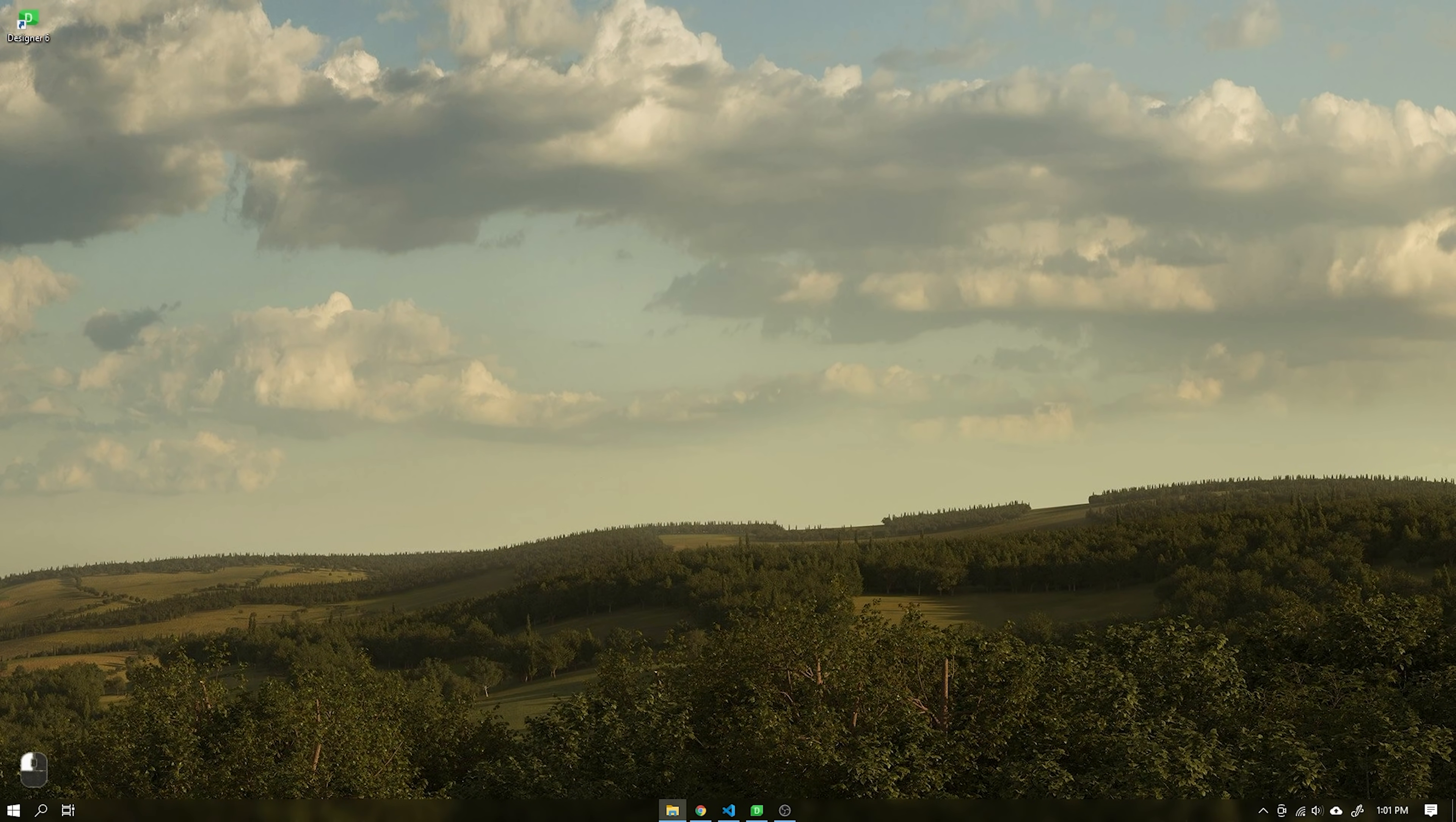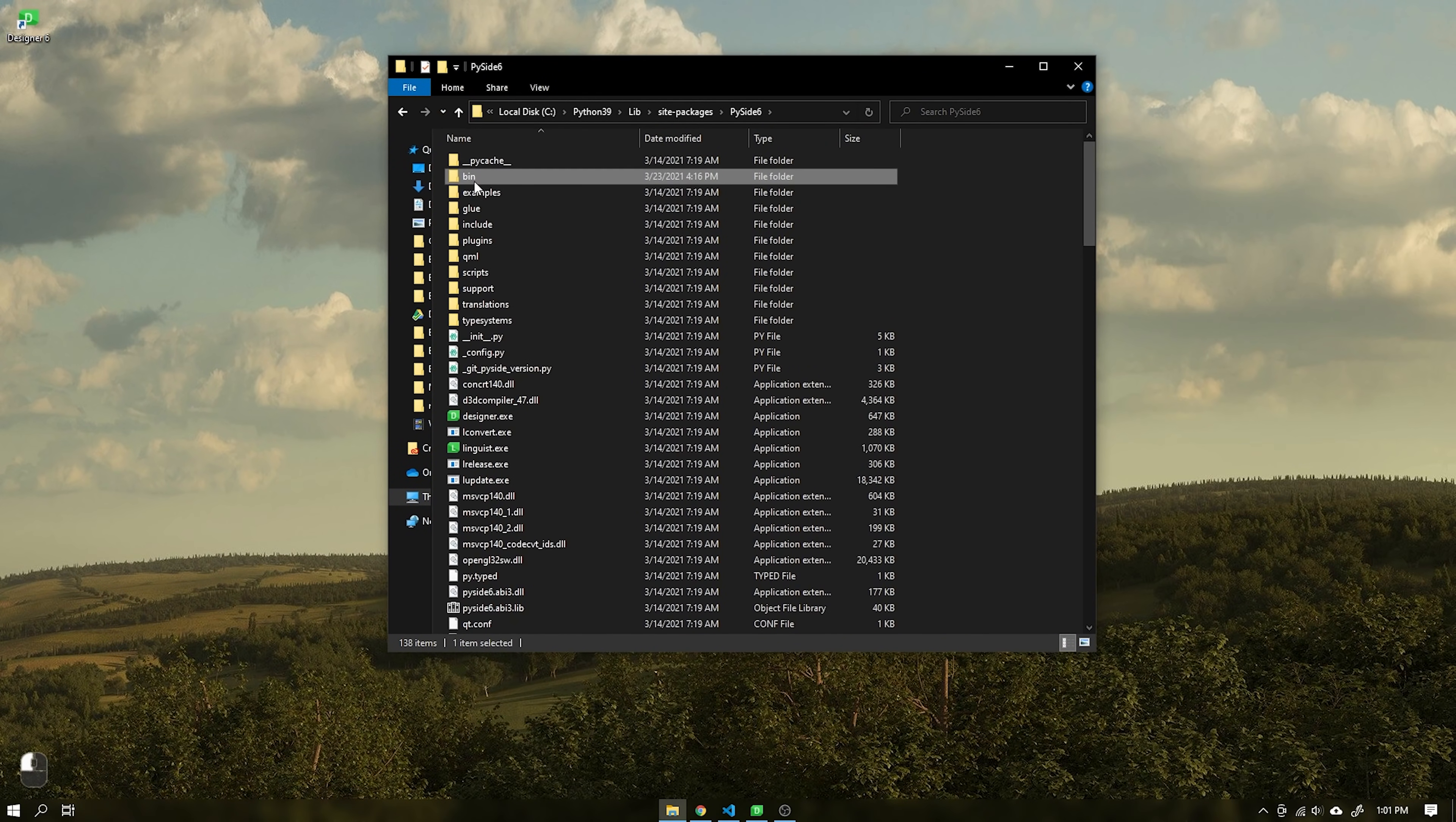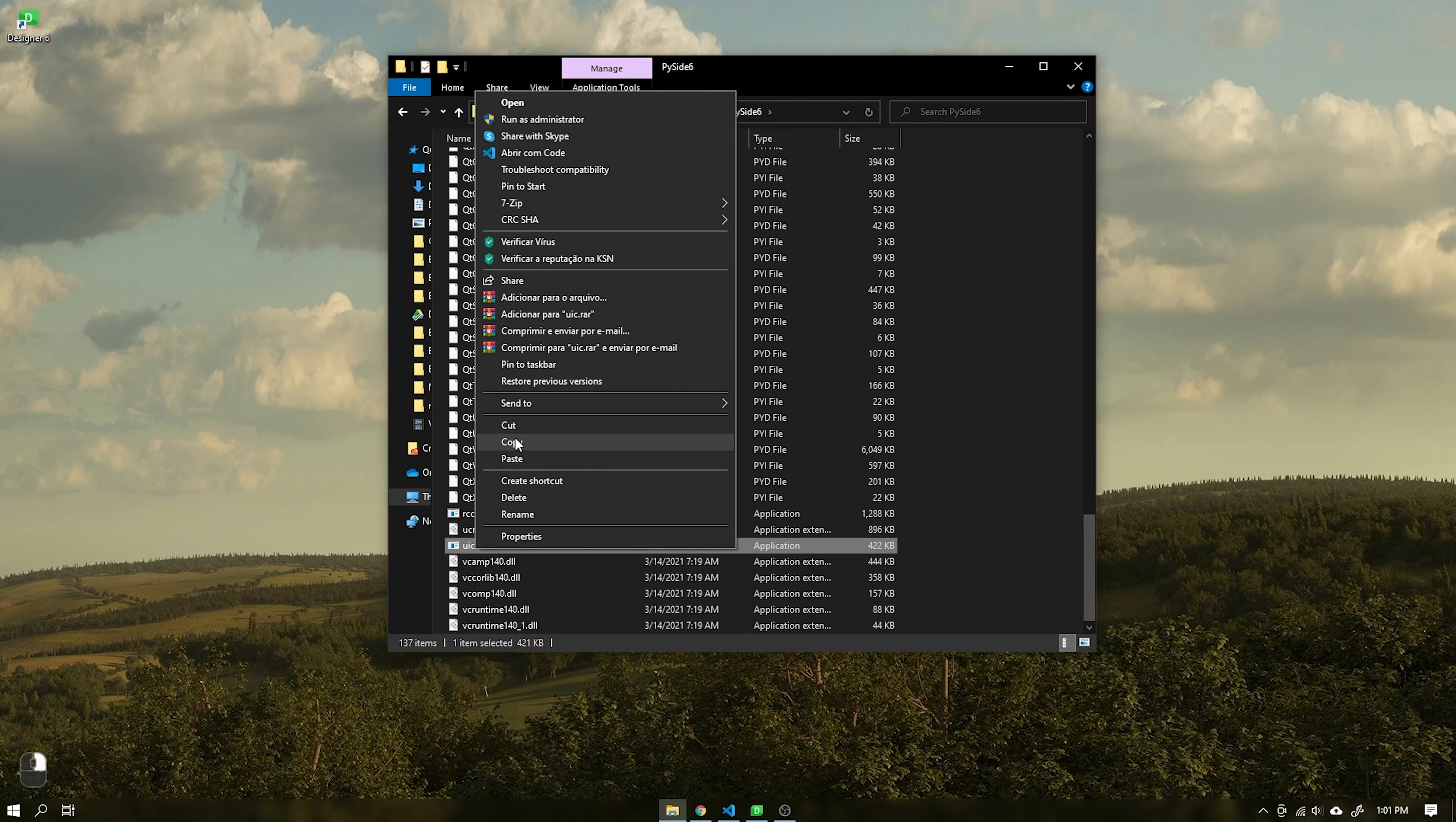If an error happens, just go to the PySide 6 folder and create a folder called bin and add the file uic.exe inside it. This executable is located inside the PySide 6 root folder.